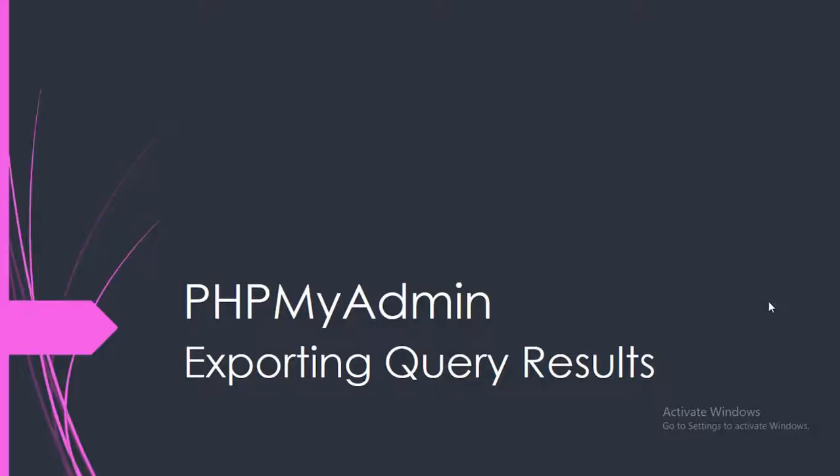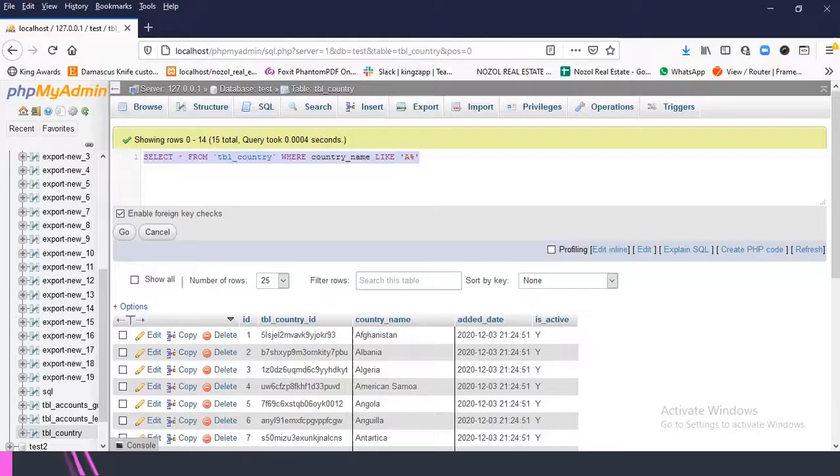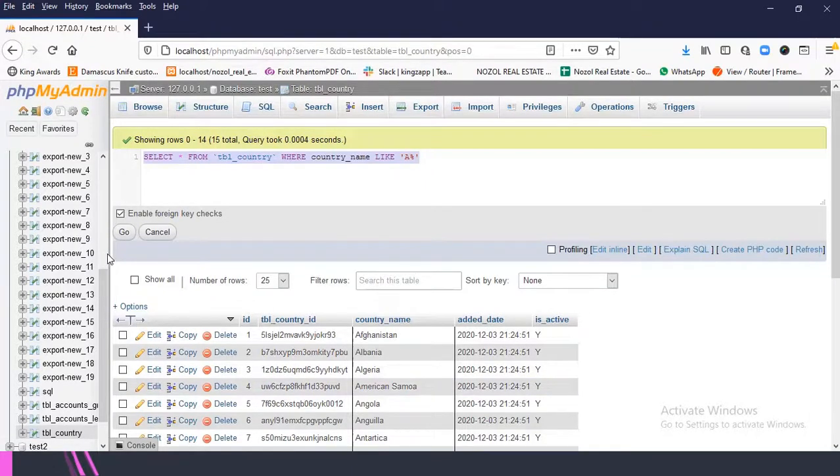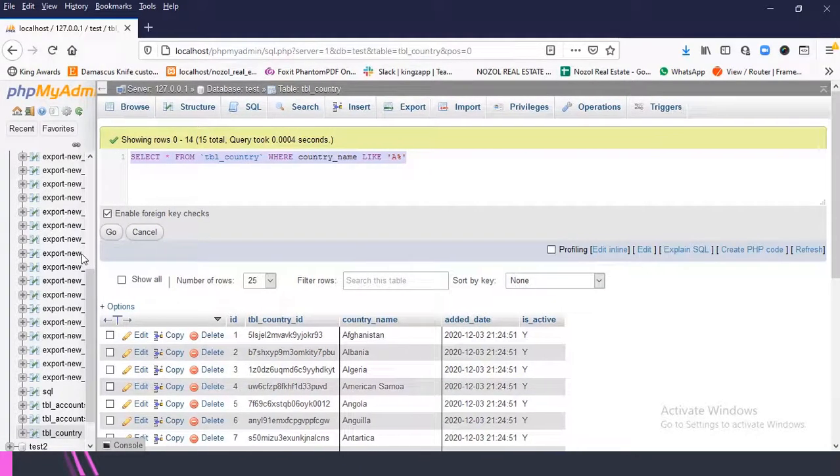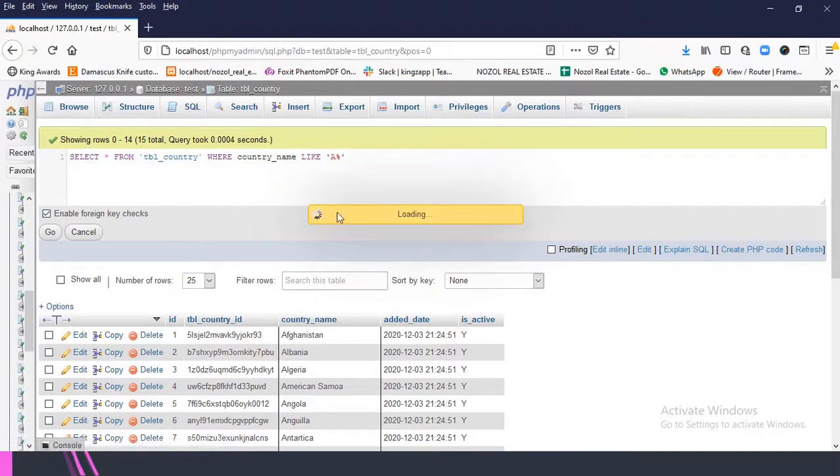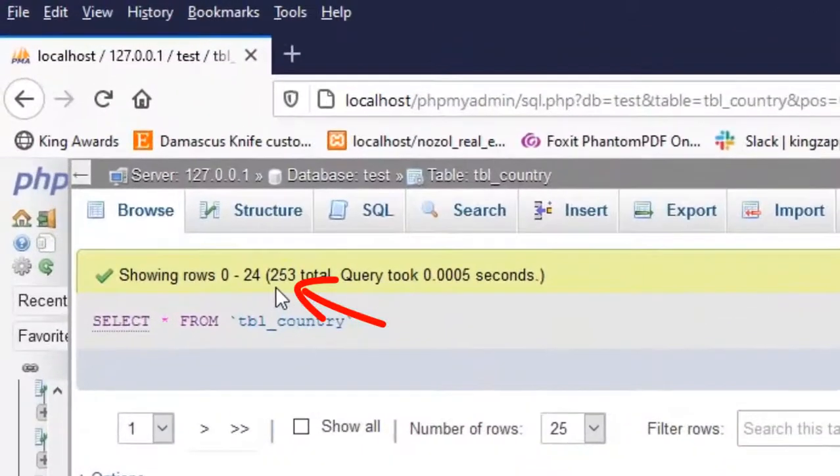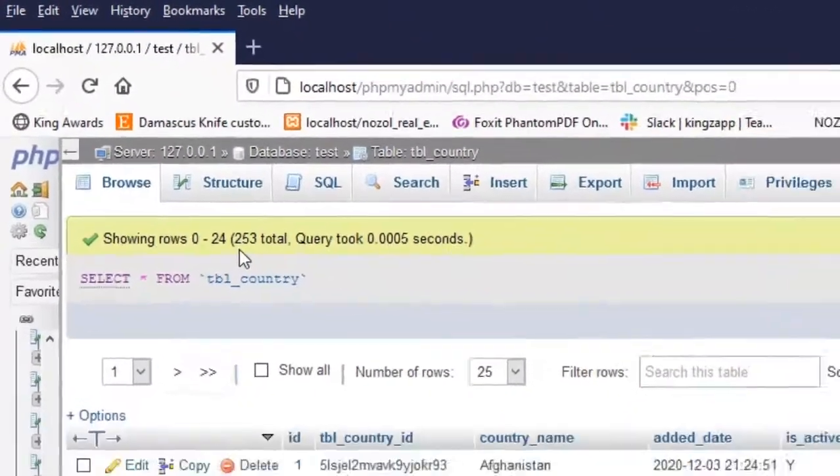So let's get started. Let's go to phpMyAdmin. Here you can see I have a table called tbl_country. If I click browse you can see I have 253 records.